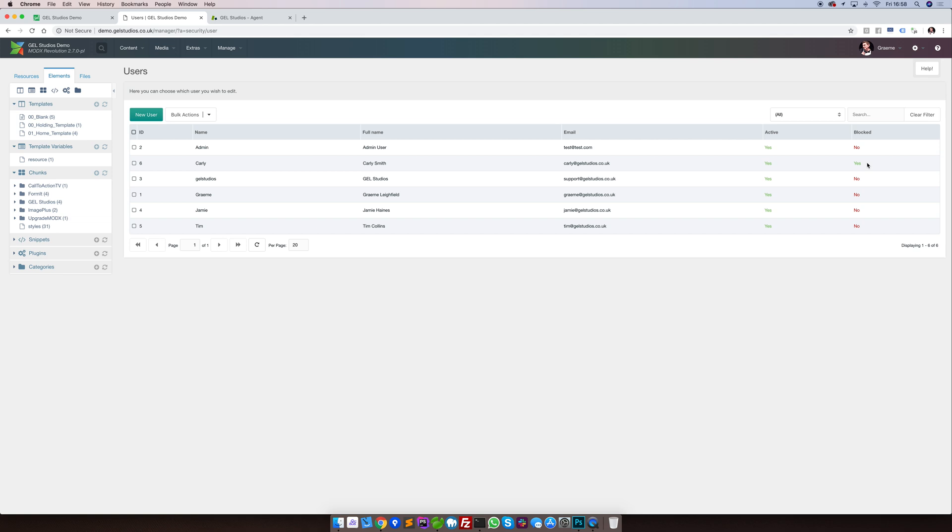To unblock a user, you have to do two things. The first is to tell their unblocked date to be non-existent. And the second is to actually unblock them.